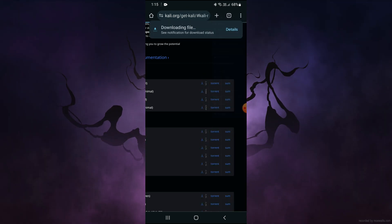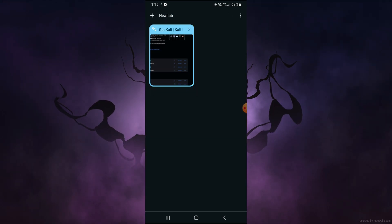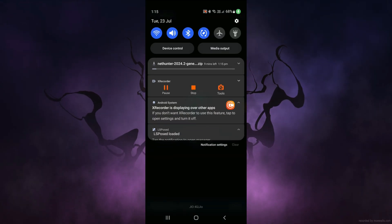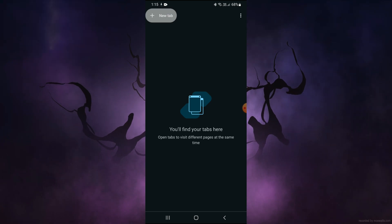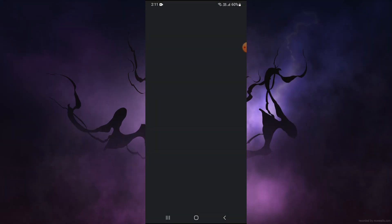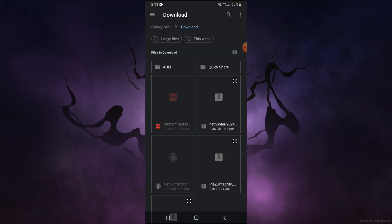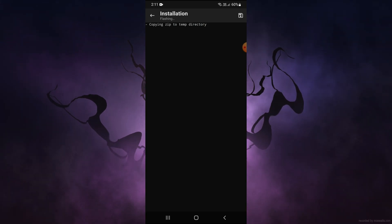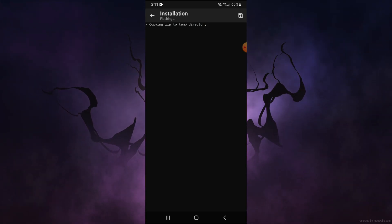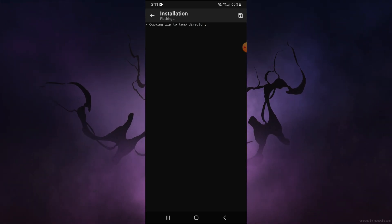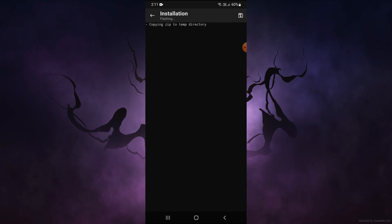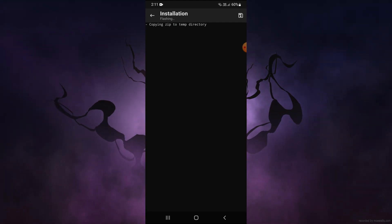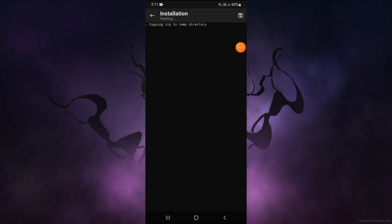I will add this file in my Discord too, or you can come directly and download it from the site. Just press 'Install from Storage', select the Kali Linux file, and press OK. Don't do anything — just wait for the complete installation to finish. I will pause the video and resume when it's done.